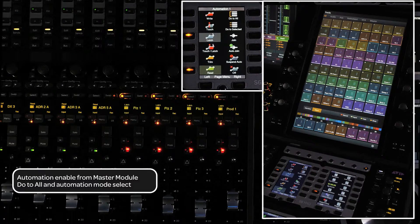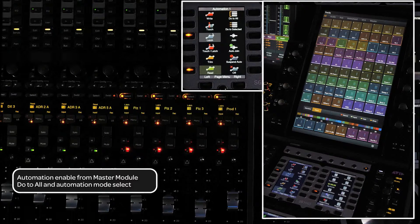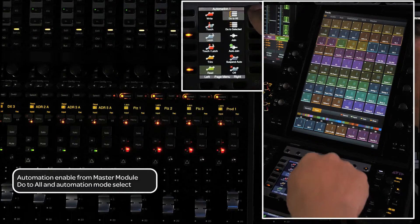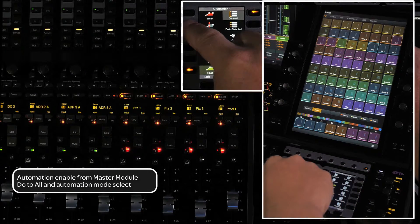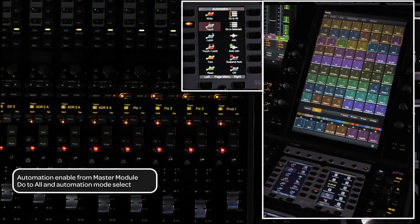If you want to enable an automation mode for all channels, just press the do to all soft key and then press the automation mode that you want to enable.